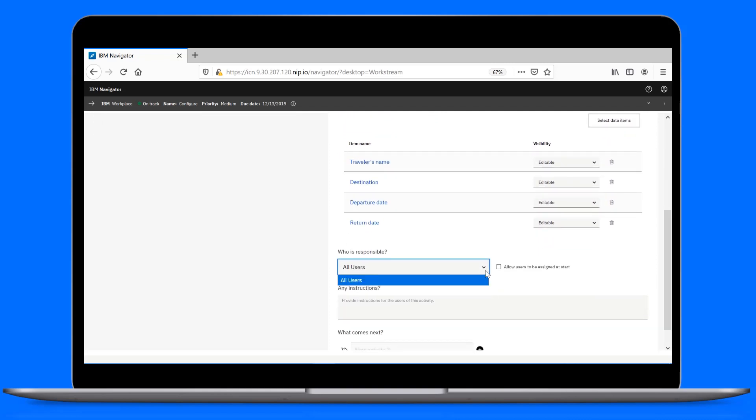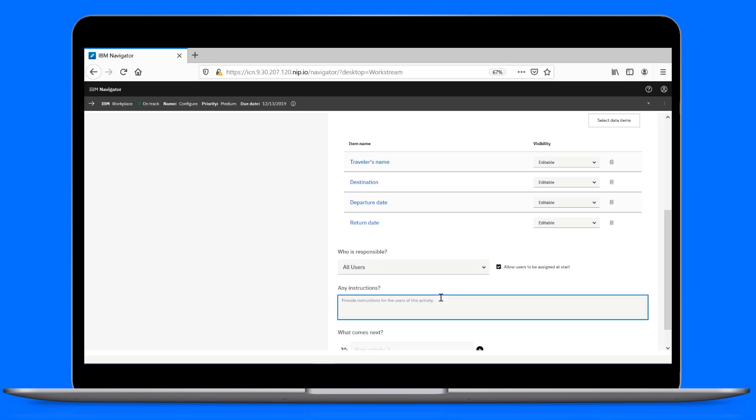Now, let's choose the team who will use this activity and give the option to assign it to a specific user when the workstream is started. Also, let's add some instructions for the users of this activity. This allows you to add some additional context to the activity.